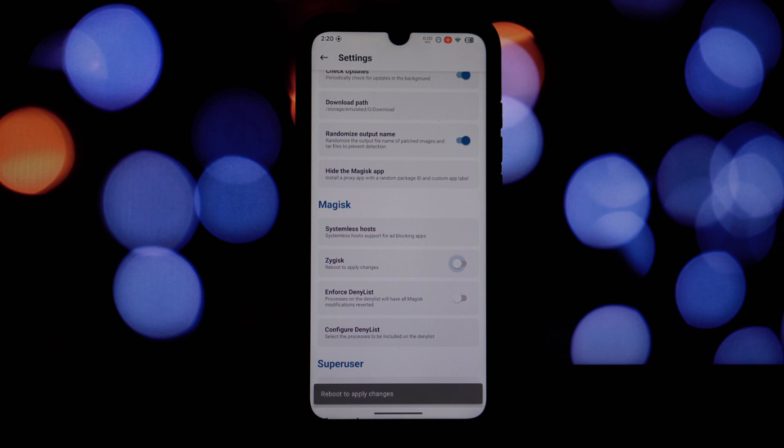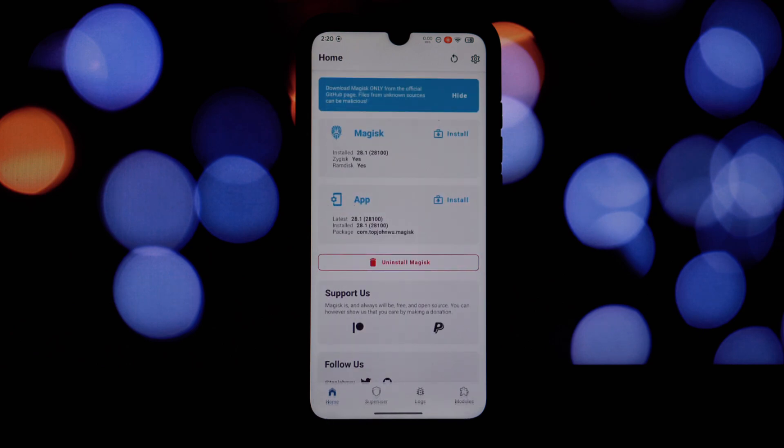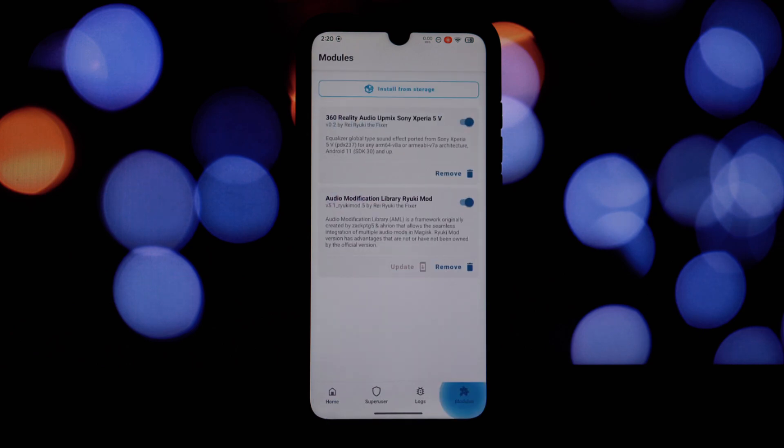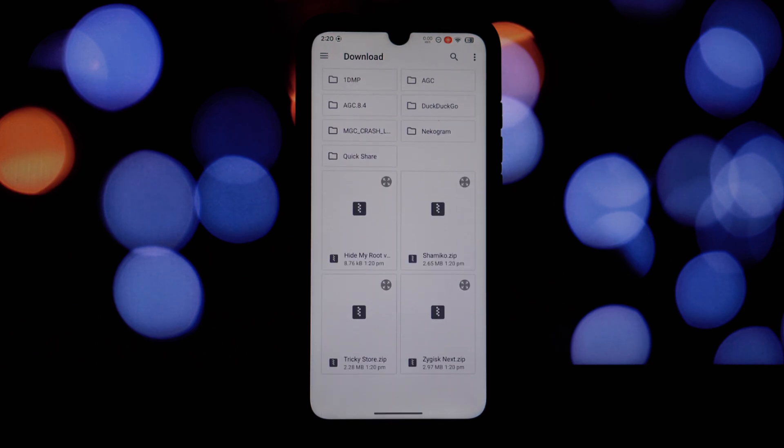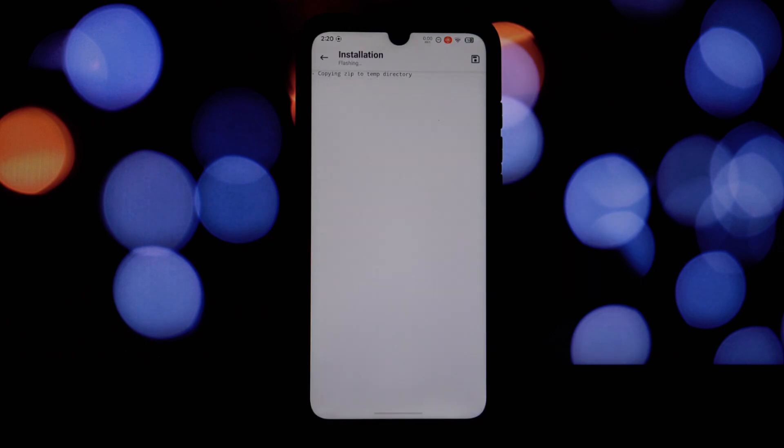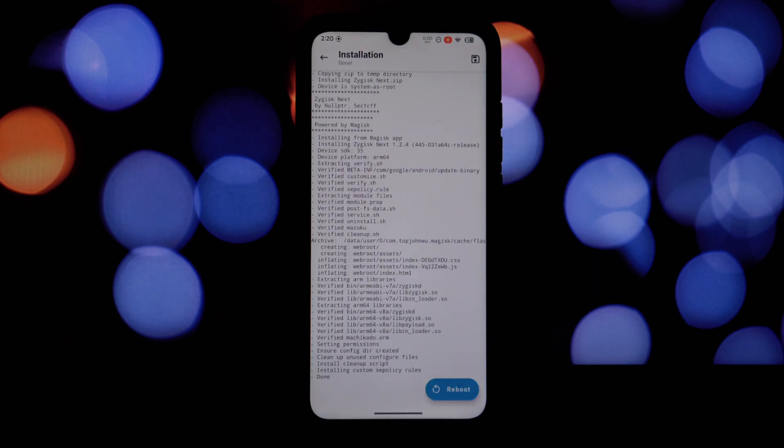Now you will need: Magisk module, Hide My Root module, Shamiko, Zygisk Next, and Tricky Store.